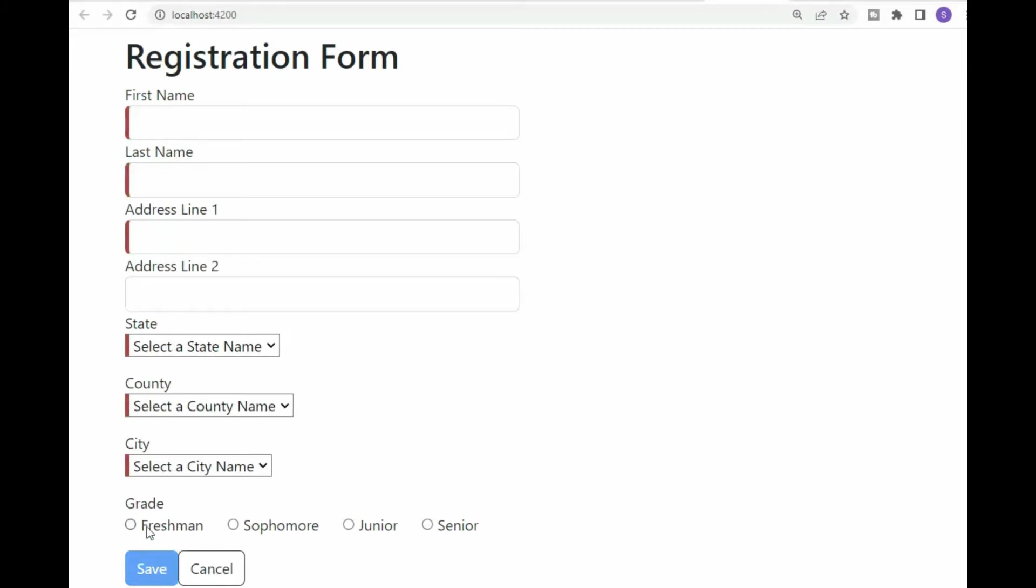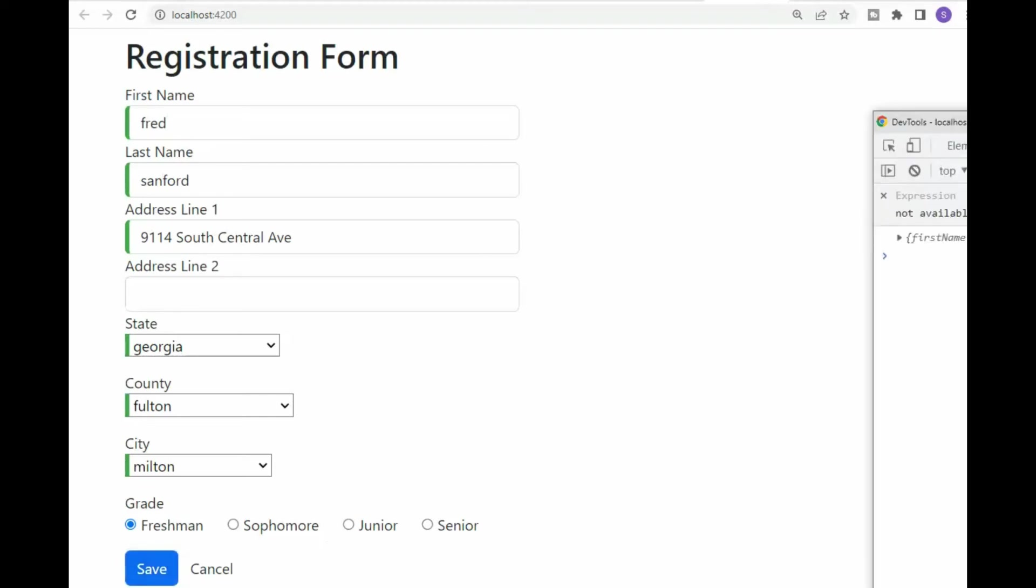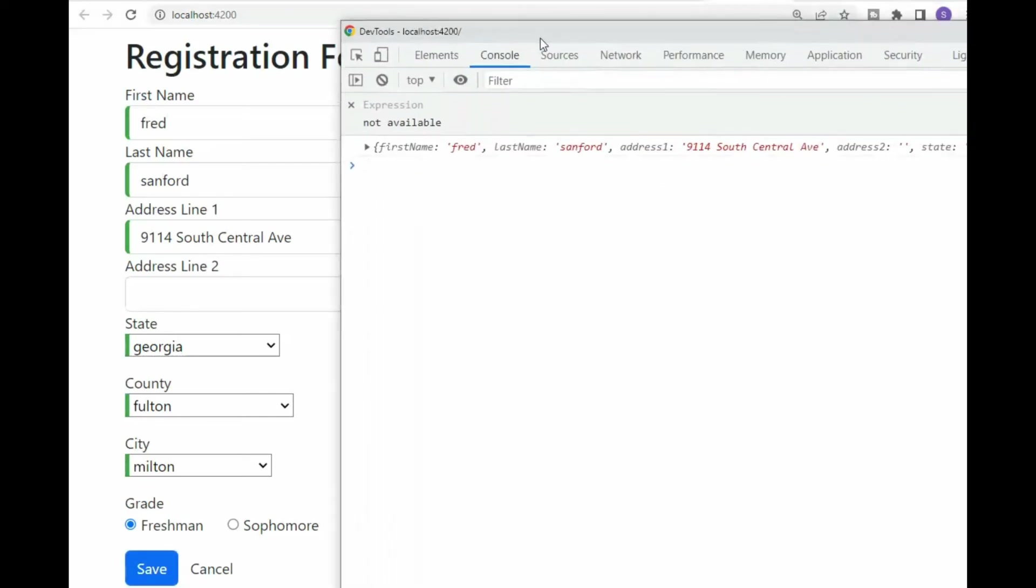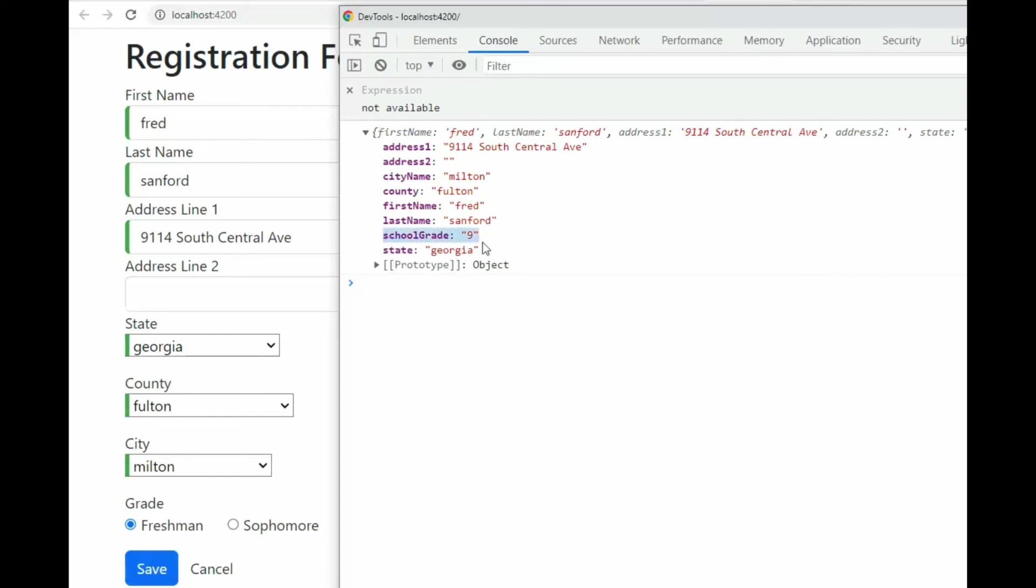And lastly, when I hit the save button, remember that created an output object. And then we'll come over here and load up. And notice that our grade is ninth.